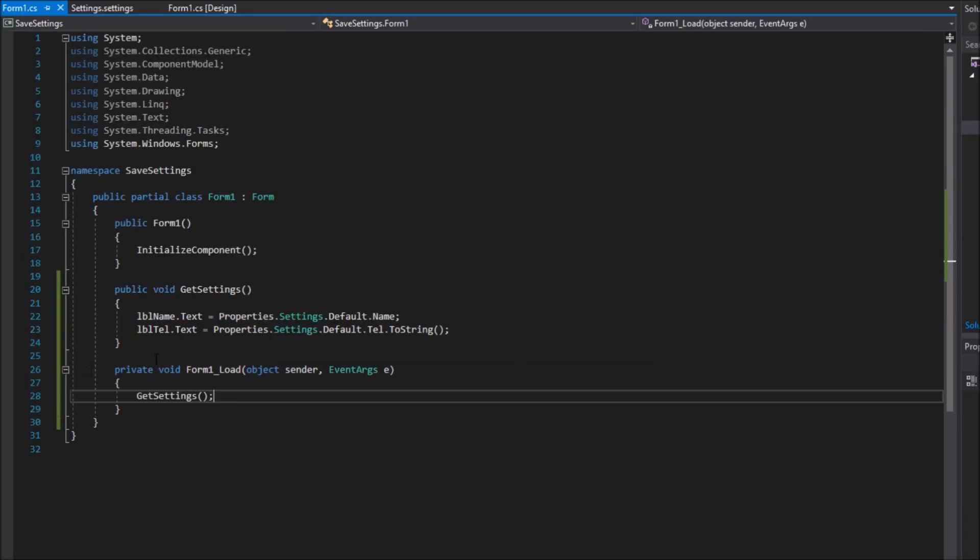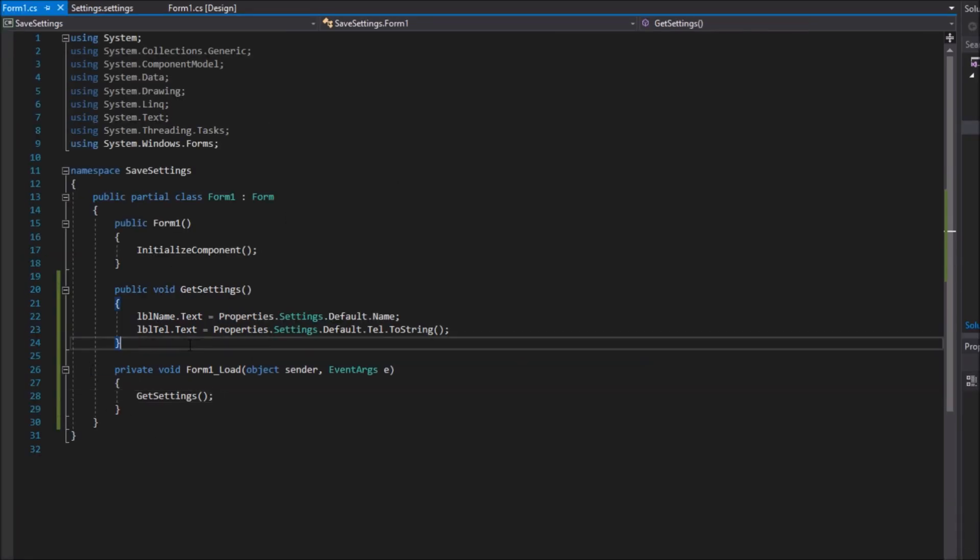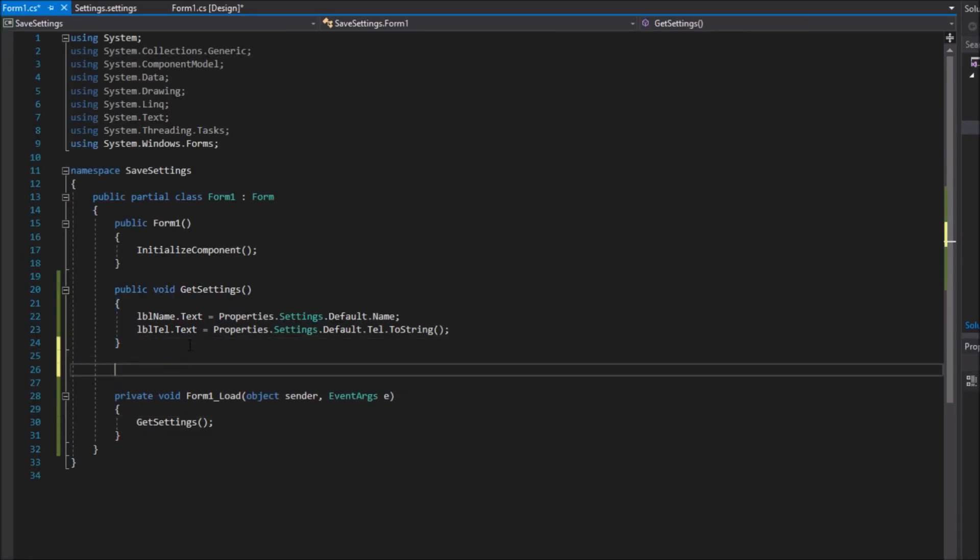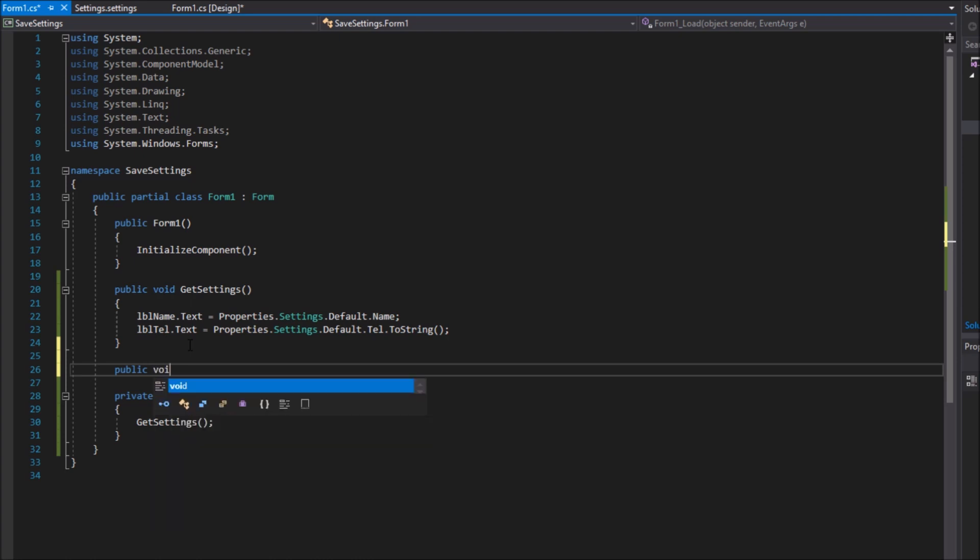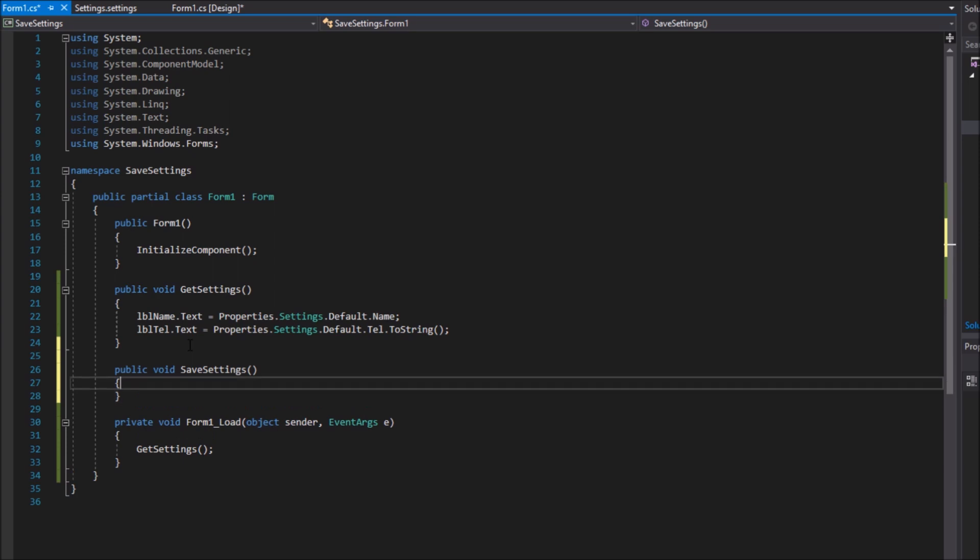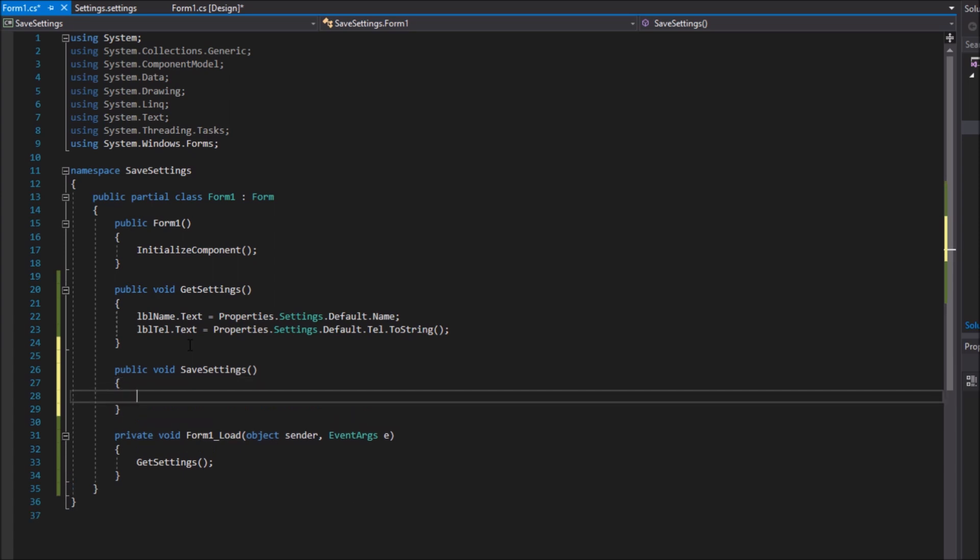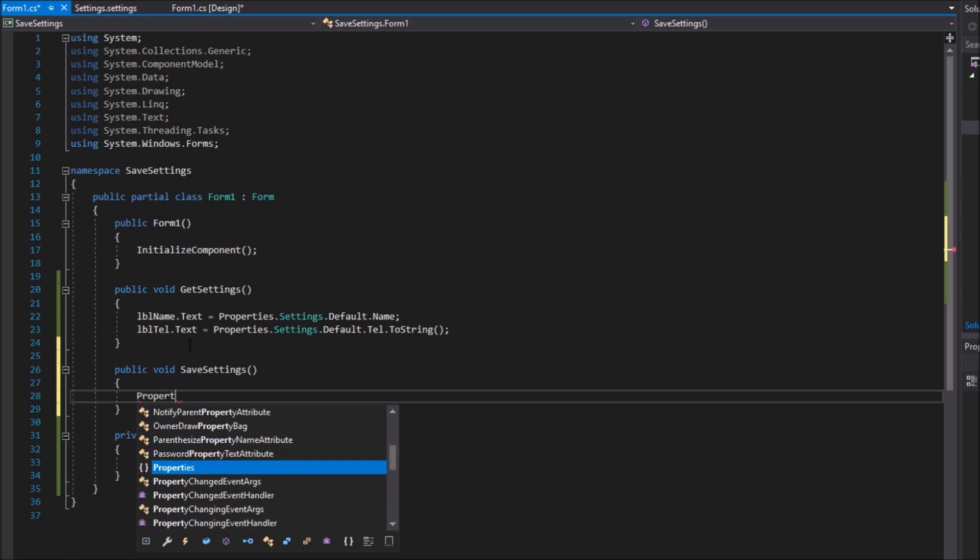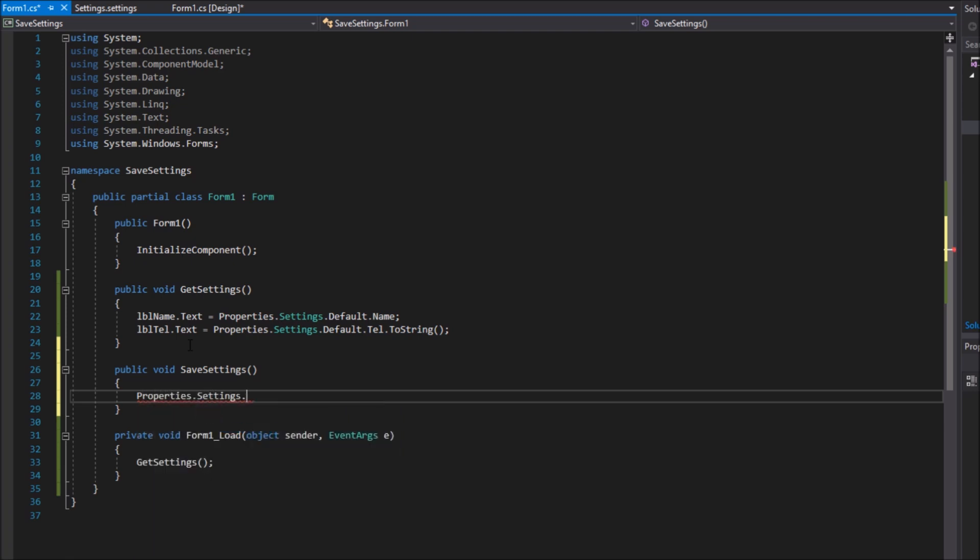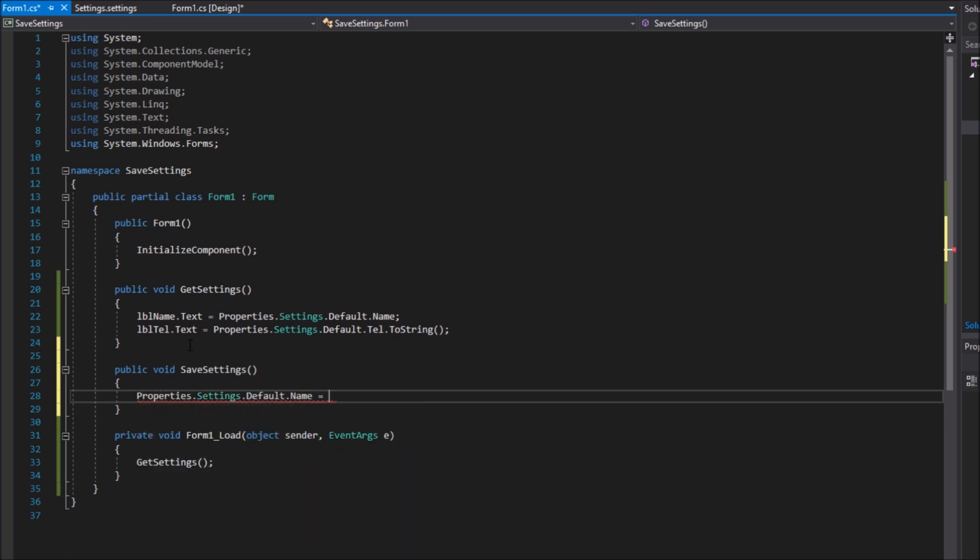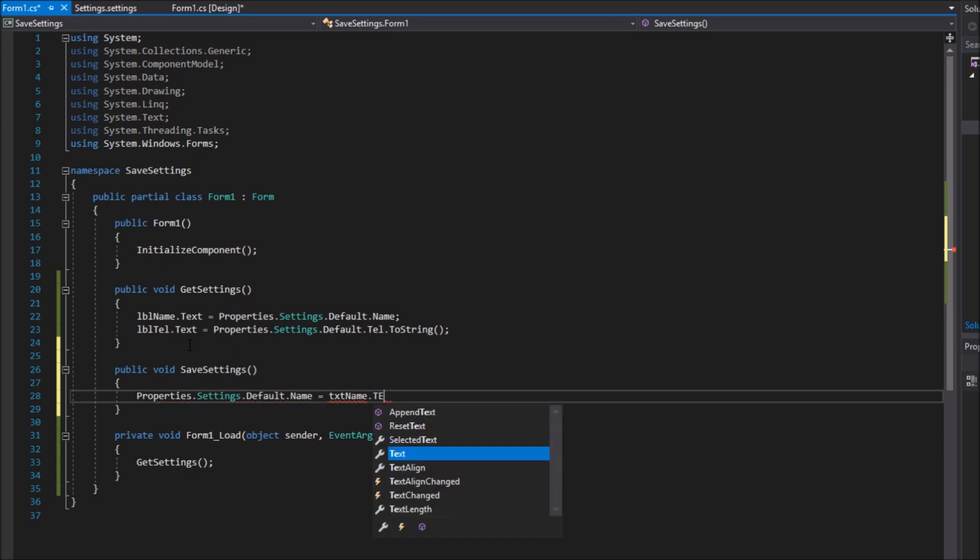Now let's save values to the settings. I will create another function to save values called save settings. I will set the values of my variables in the settings file to the text boxes values, like I did before. It's properties, settings, default and the name of the variable. I will convert the telephone number again.